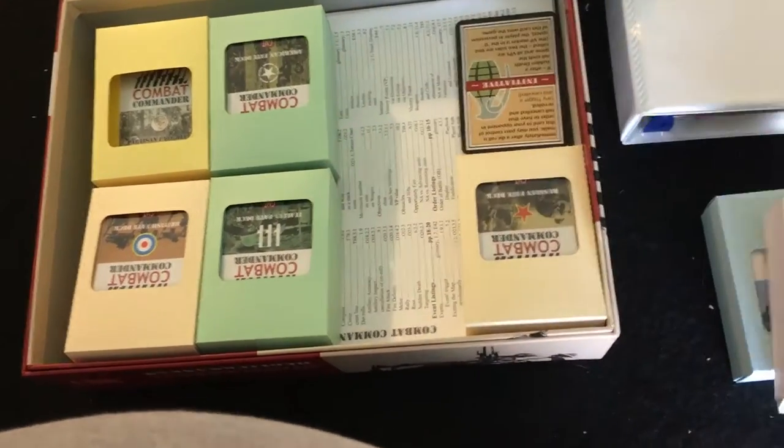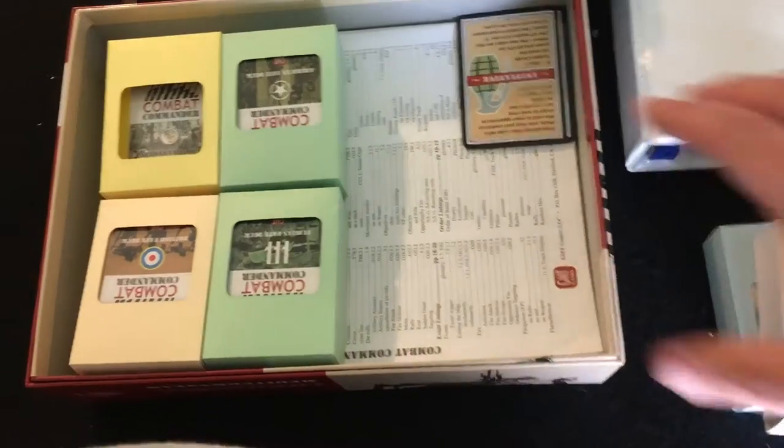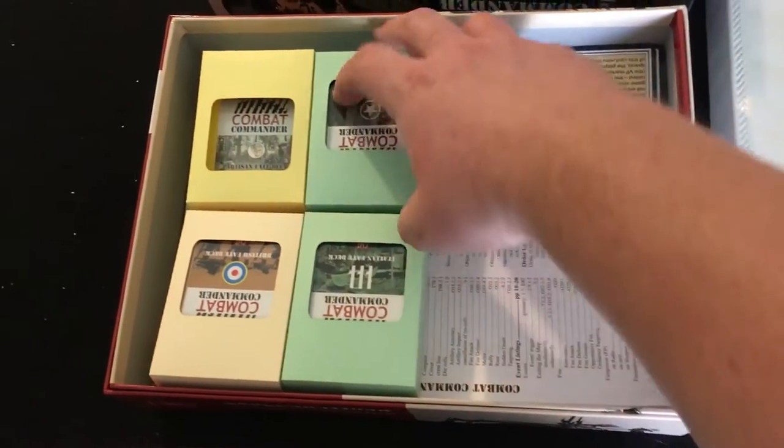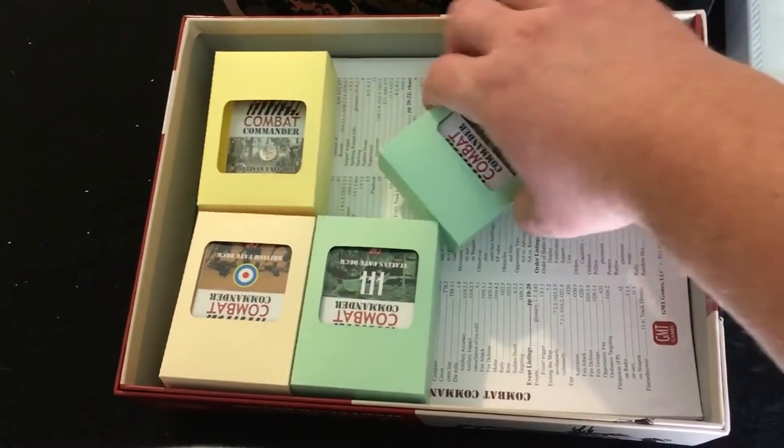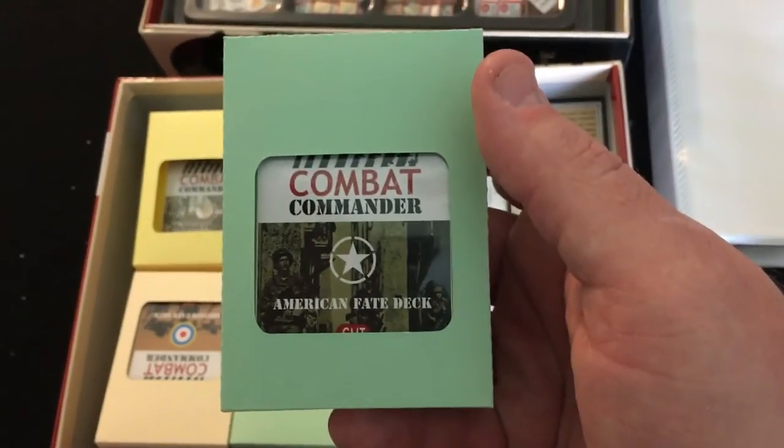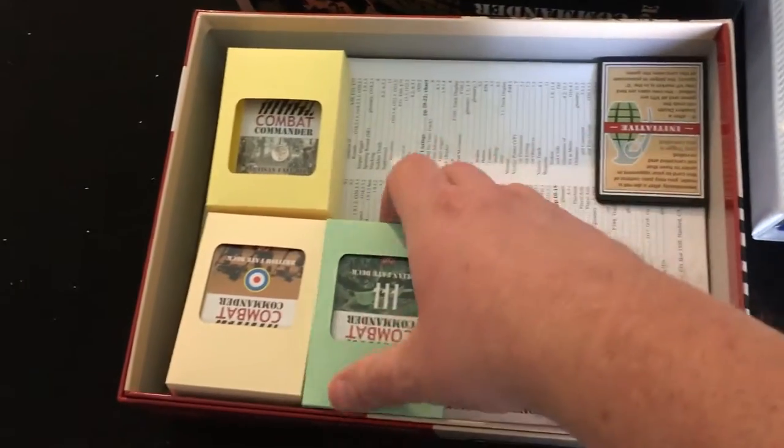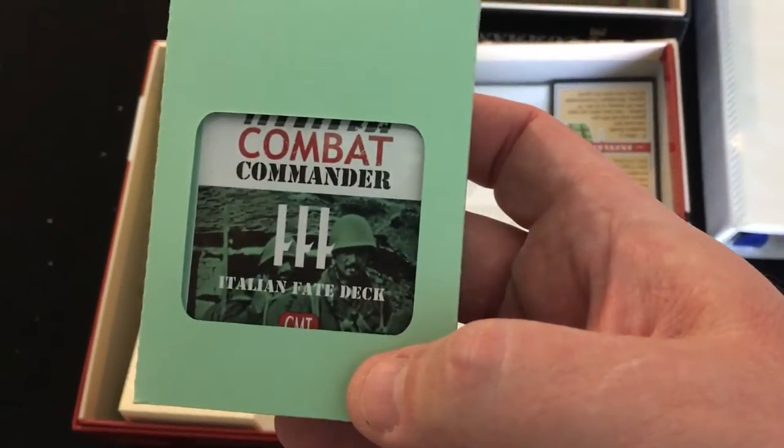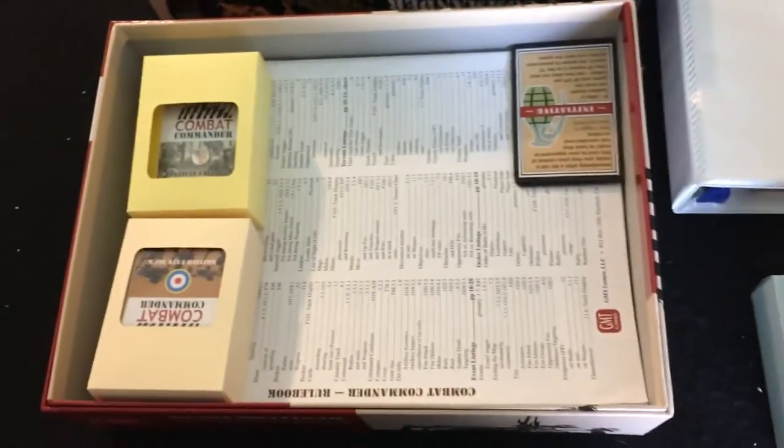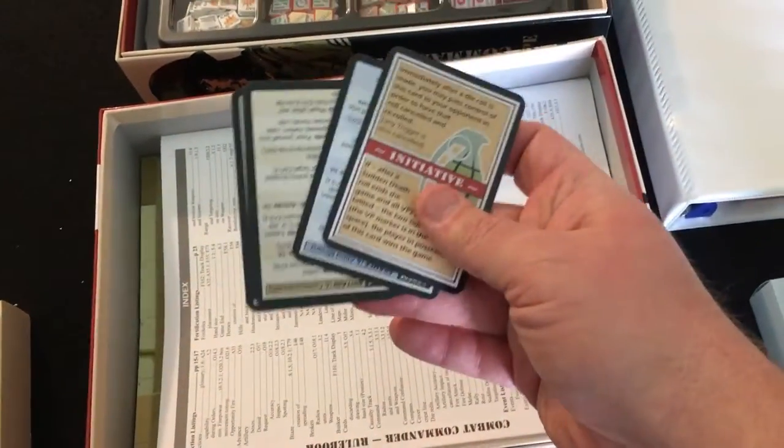Once I get those out, they're all color-coded too, so the American deck is green. The Italy deck is green. So that's over. And then the initiative card goes loose.